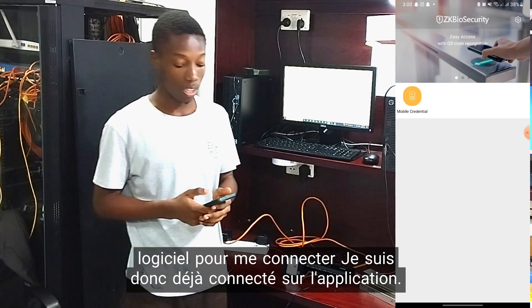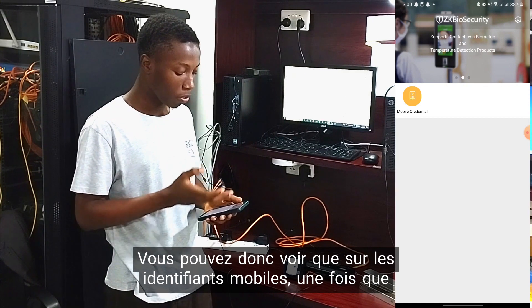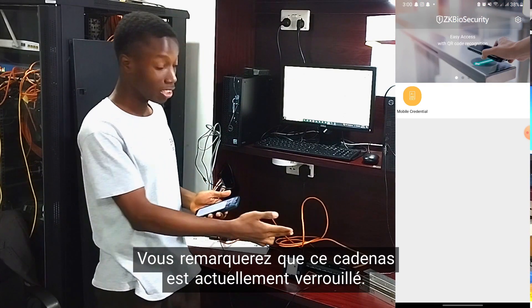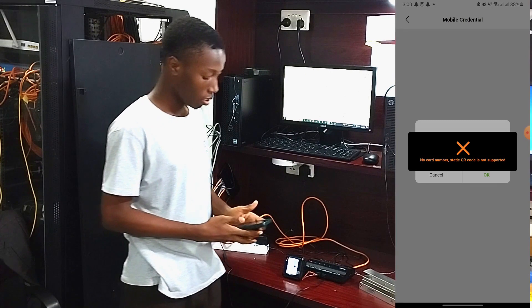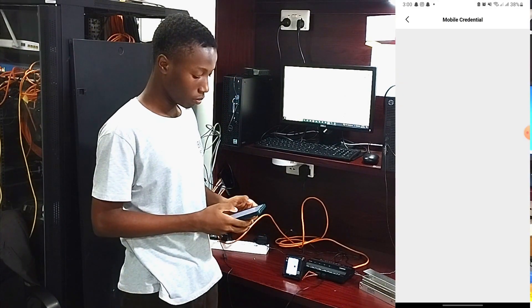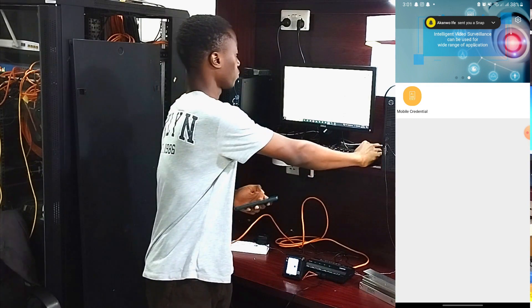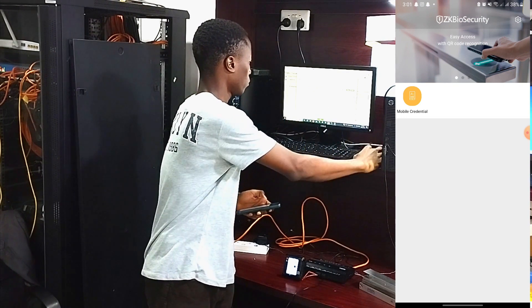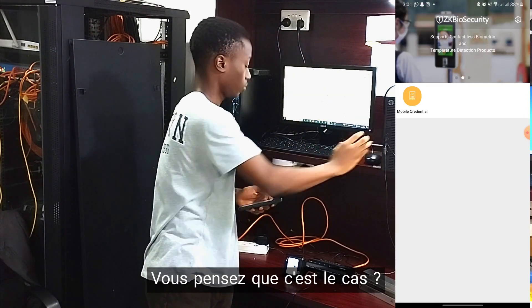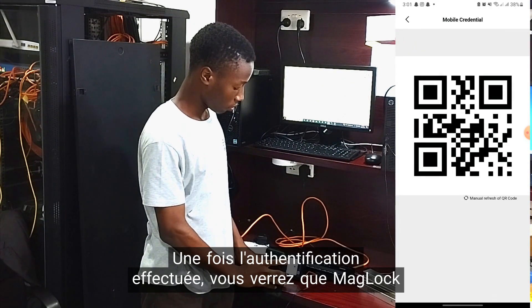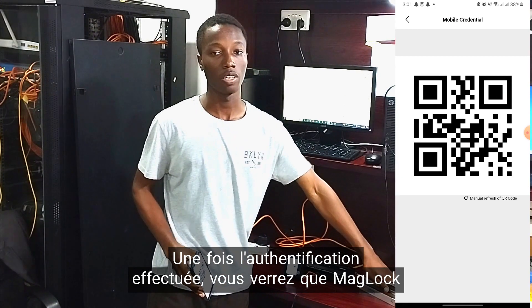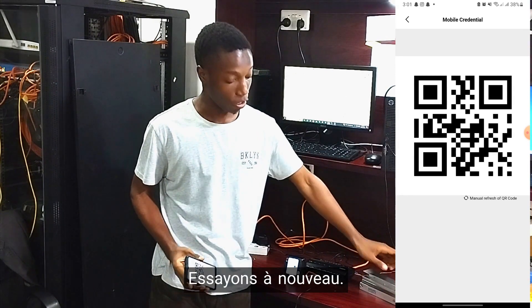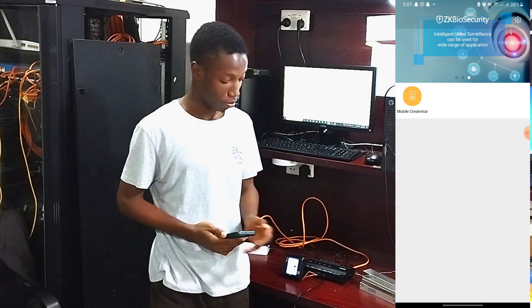I'm already signed in on the app. Under mobile credential, once you tap it, it will provide you with your QR code that you use to log into the system. Notice the mag lock — it's currently locked. After scanning, you can see that the mag lock is now open. Let's try that again — because the mag lock is locked, you can see it unlock upon scanning.